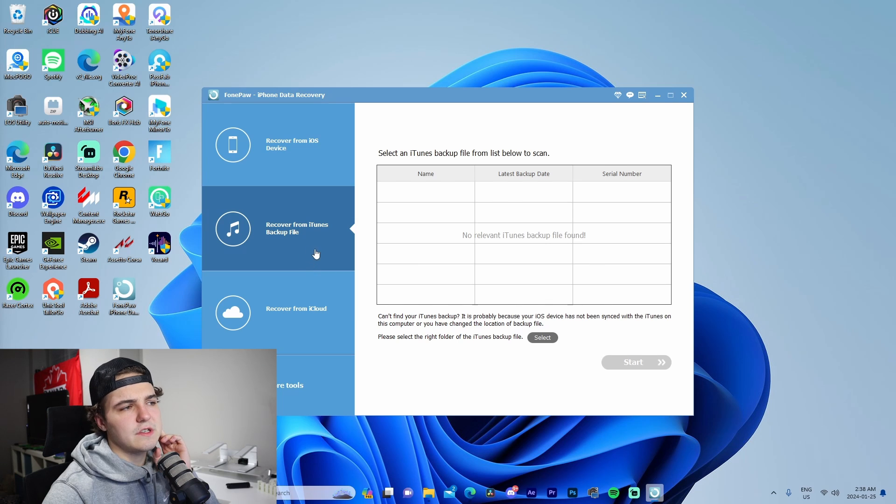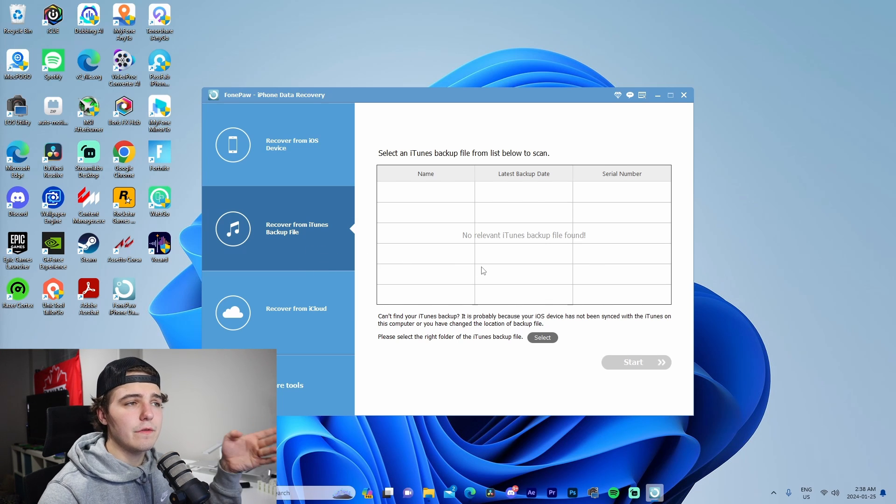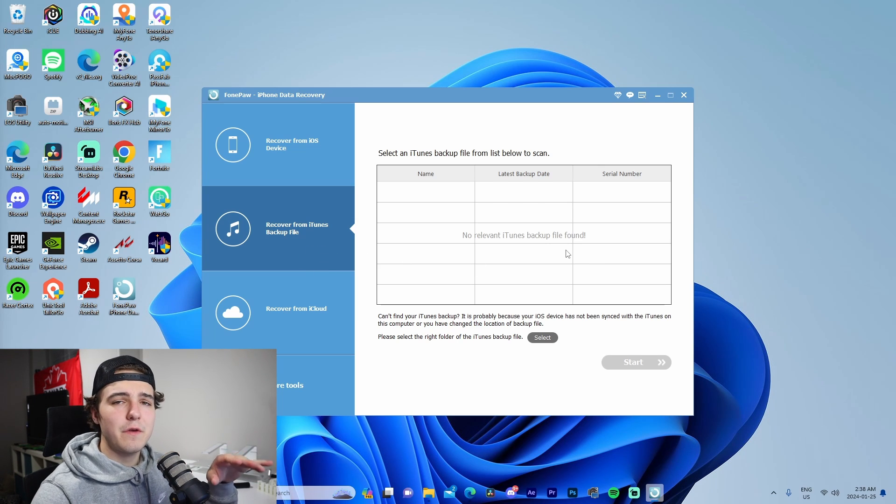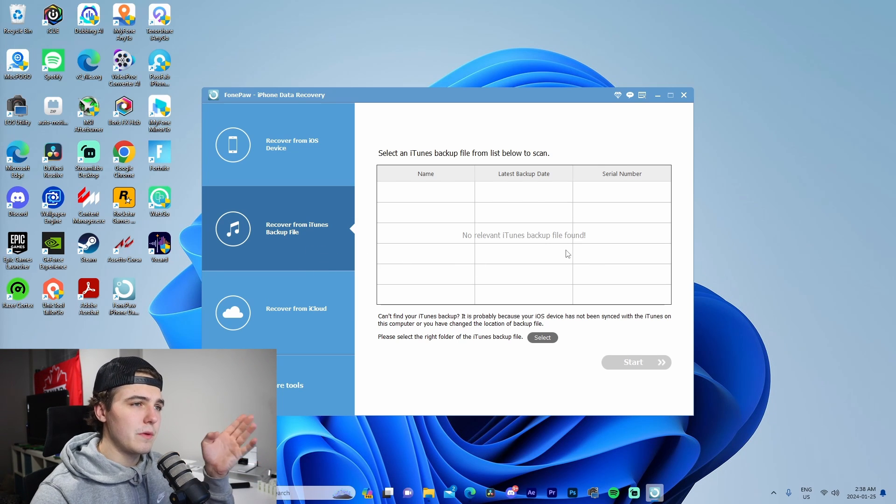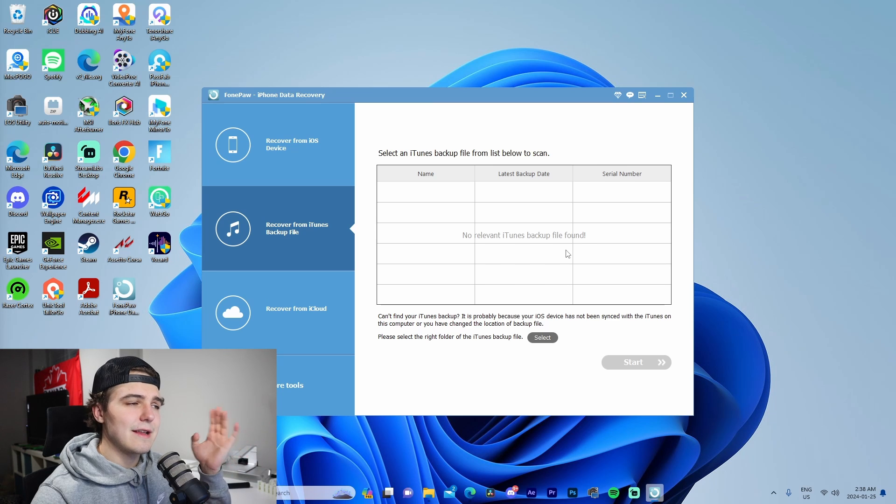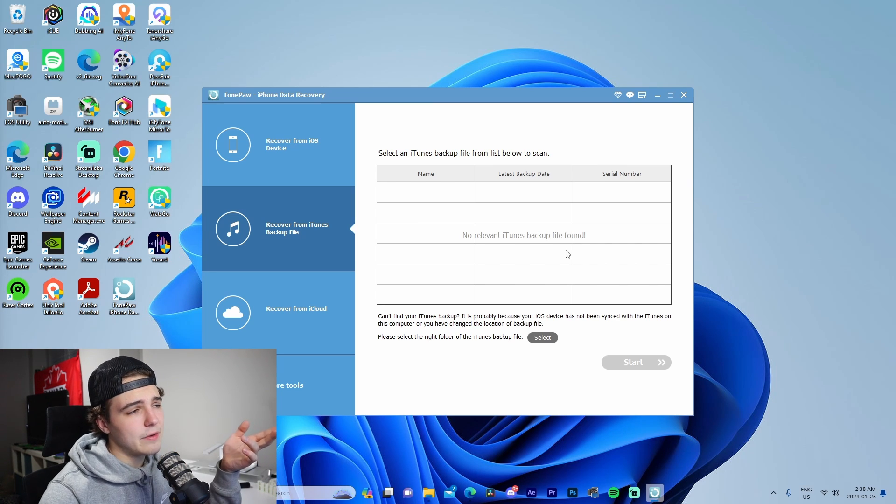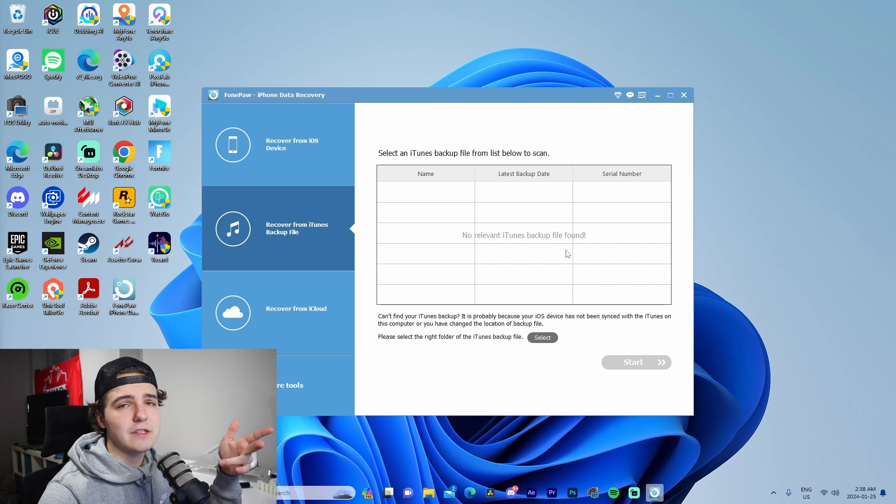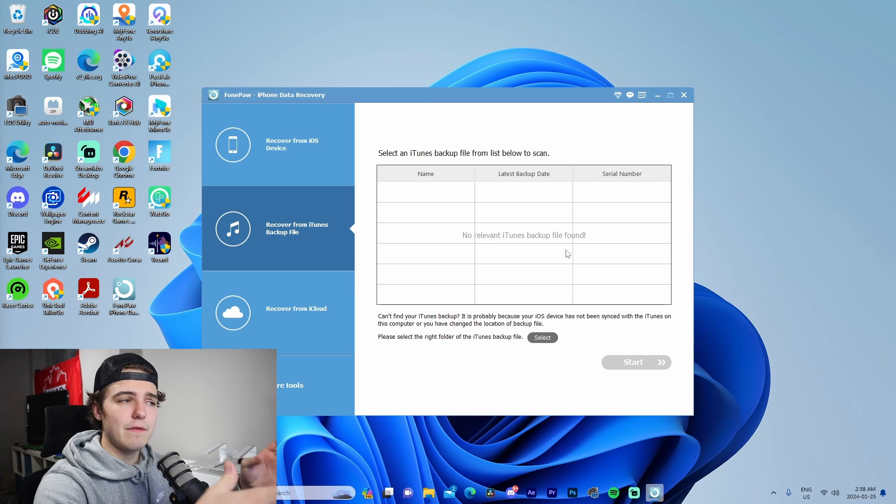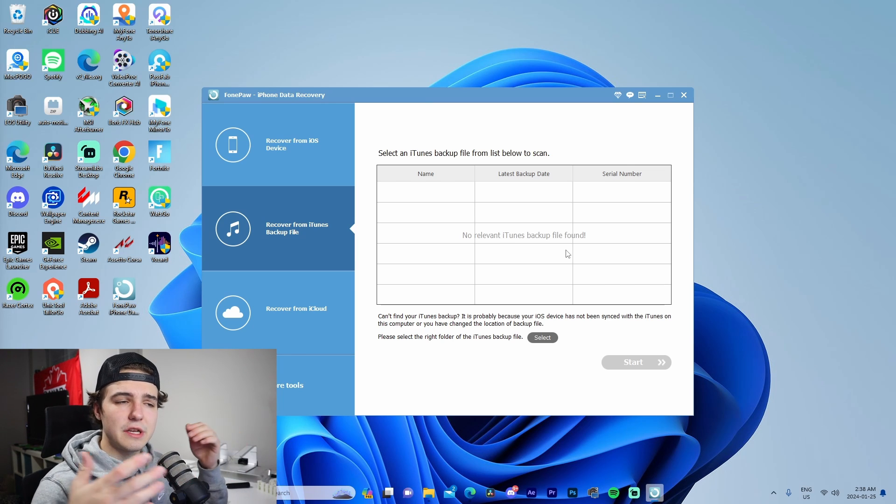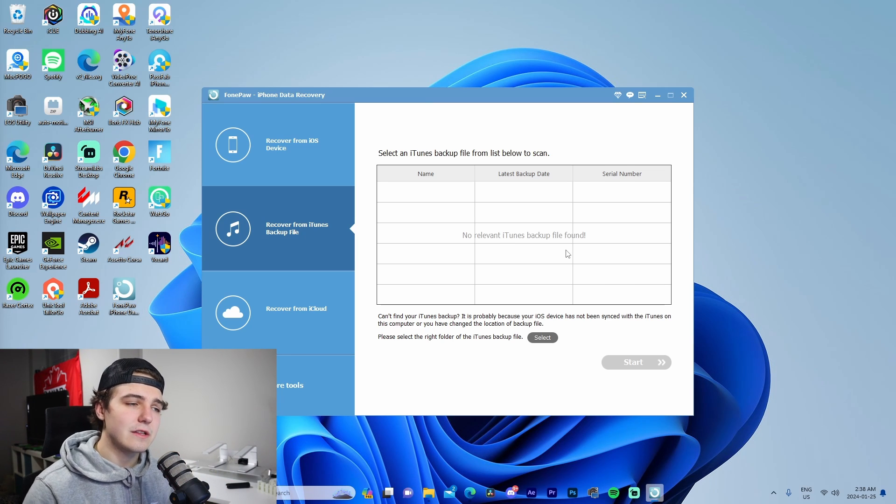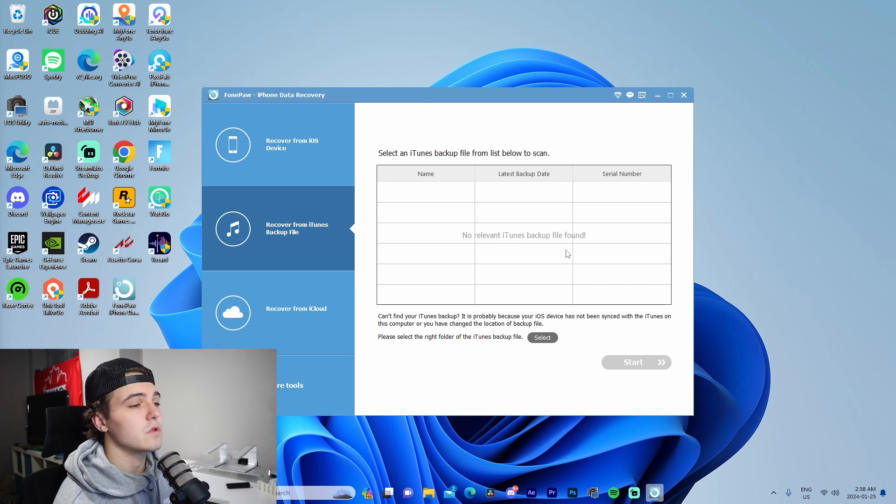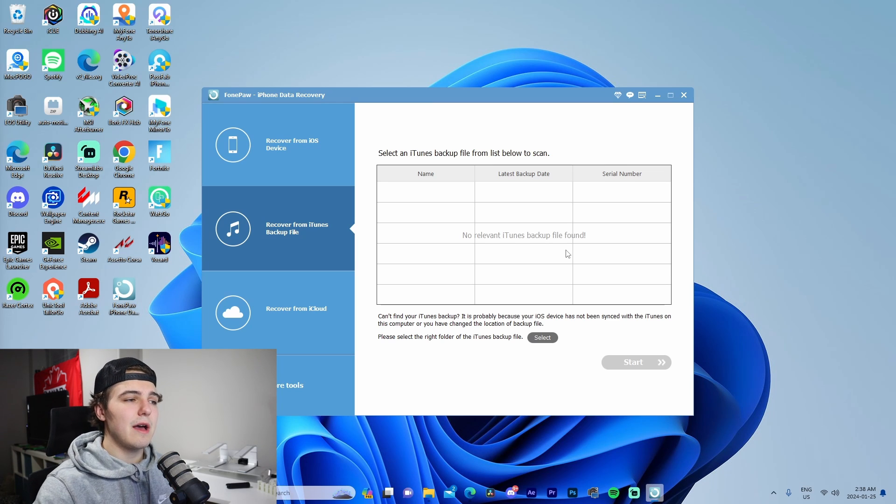Now we can see the recover from iTunes backup file. This would be if we had iTunes backup files on our computer, downloaded from a previous device. We could download it from iTunes if we wanted to from a previous device, take that file, upload it to here, and then apply it to the phone connected to our computer. It's cool that this software allows us to do that.